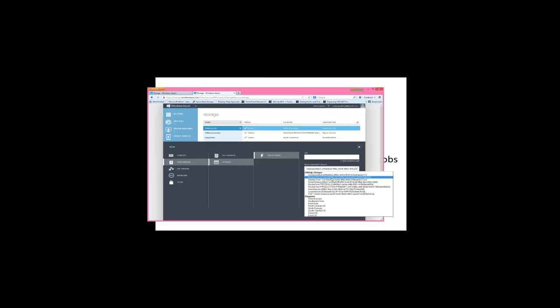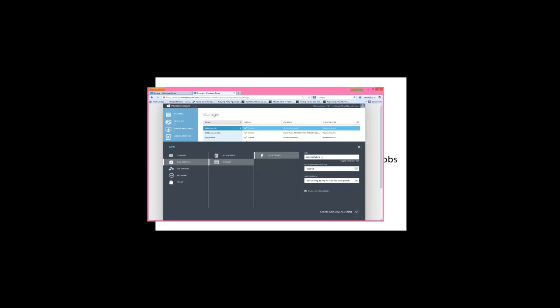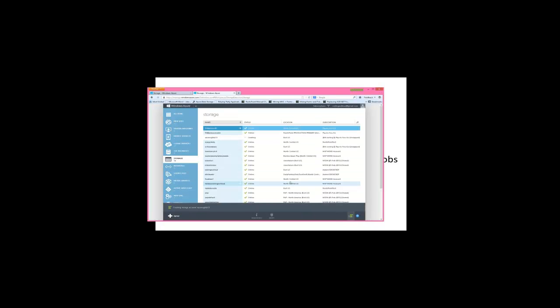I'm going to say, actually, I'm going to choose just a region. And we'll say U.S. East, and we'll put it in this account here. And we'll give it a URL, February 13th. And we'll notice this enable geo-replication thing. We'll come back to that, and I'll hit create storage account.